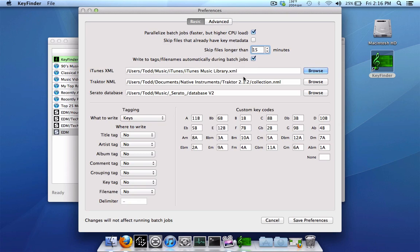Then this is the default locations for all the various databases. Your iTunes XML file, your Traktor if you use Traktor where your NML file is, and your Serato folder database v2 file location right here. All these should automatically be there by default already set ready for you to go. So nothing probably to worry about there.